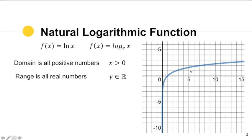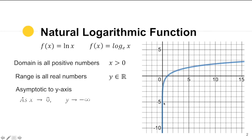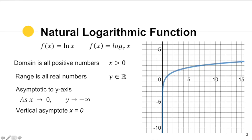Notice that the graph is asymptotic. As x is approaching zero, the y value is approaching negative infinity, so the vertical asymptote is x = 0, which is the equation of the y-axis. On the other side, as x gets larger and larger — approaching positive infinity — the y values are also approaching positive infinity. This is how the natural logarithmic function behaves.